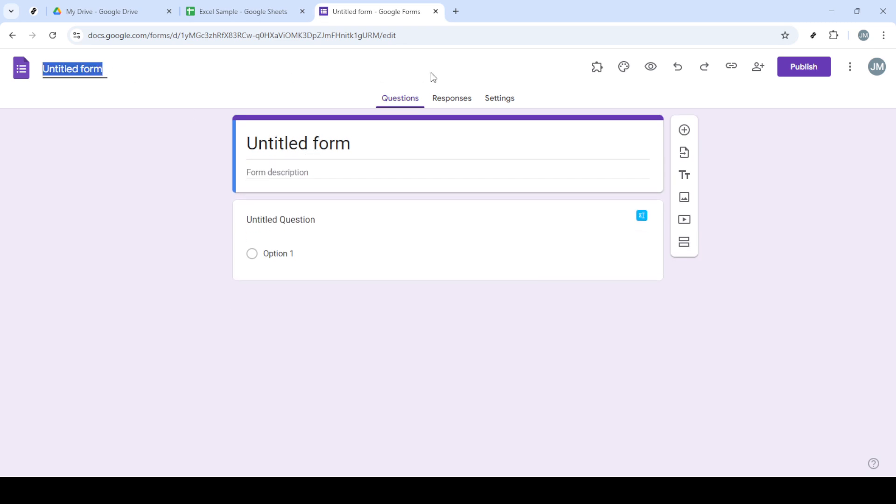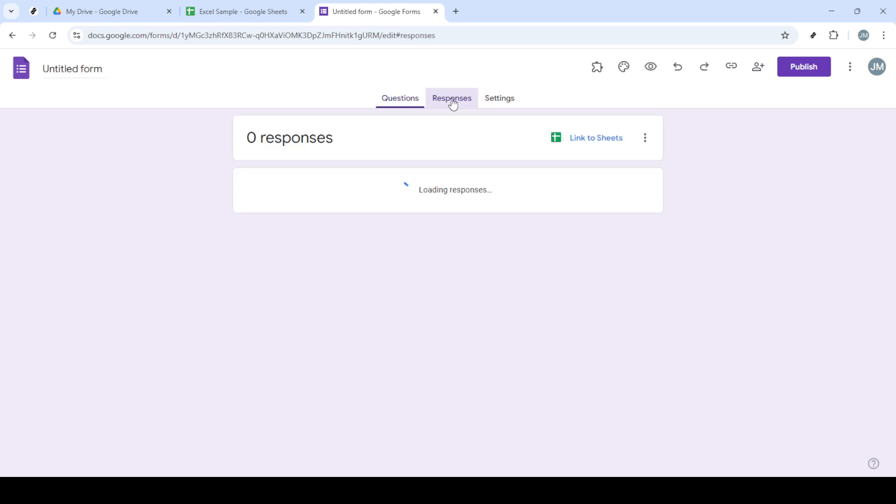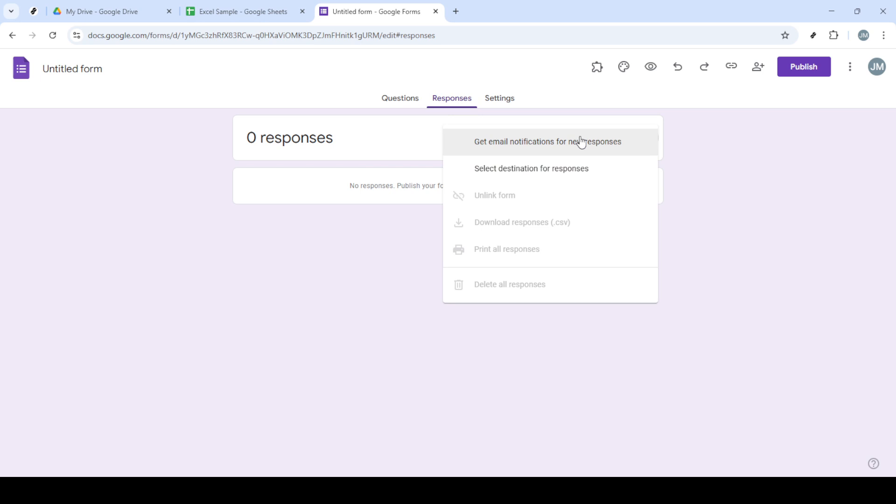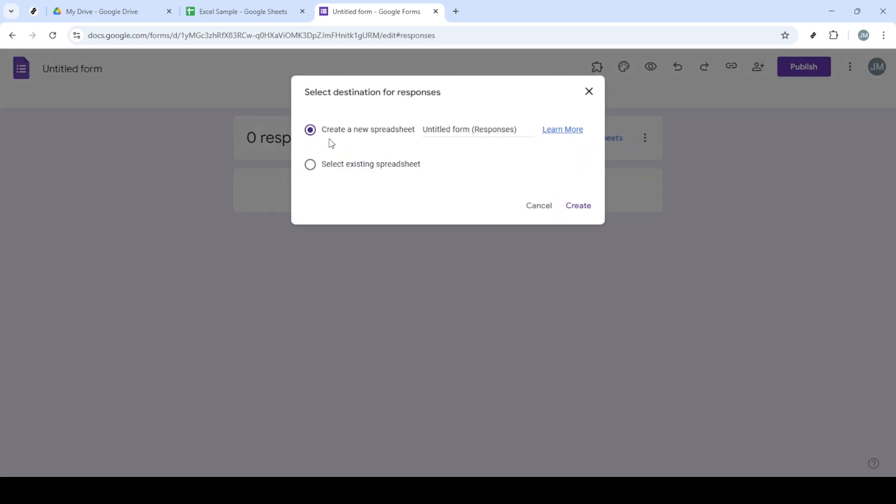Continue by clicking on Publish to make your form ready for sharing. After publishing, click on Responses, where you can manage how your form responses are handled. Here, it's essential to choose more options to tailor the form settings to your specific needs.